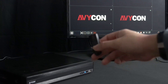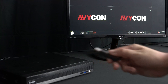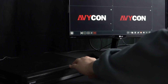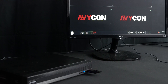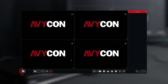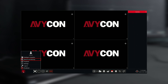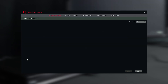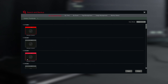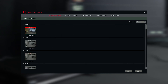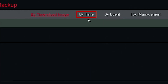Insert the USB thumb drive into your Avicon recorder. Click the Start icon, then select Search and Backup. You will be redirected to the Search and Backup section and be welcomed to multiple backup options. For this video, we'll be showing you the By Time option.